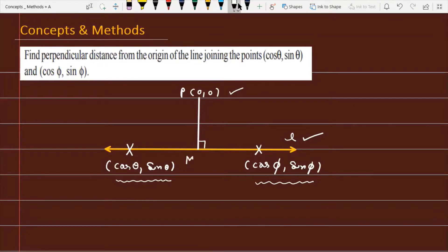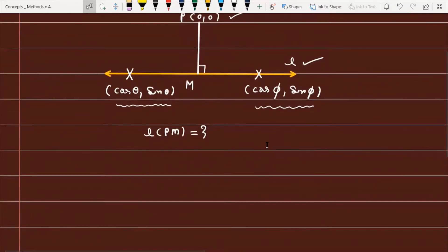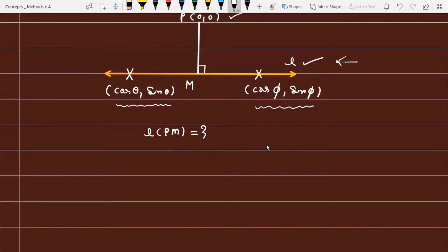To calculate the length of the perpendicular PM, we first need to find the equation of the line. I am going to use the slope-point form of the line, where the format is y - y1 = m(x - x1).